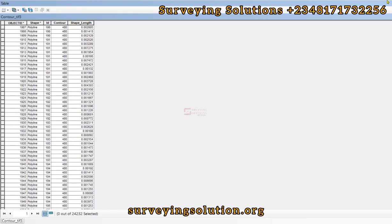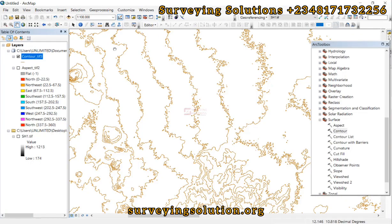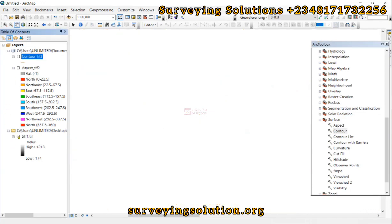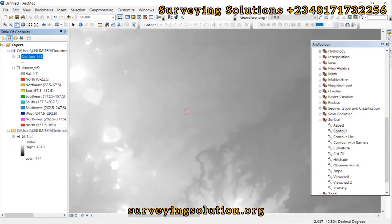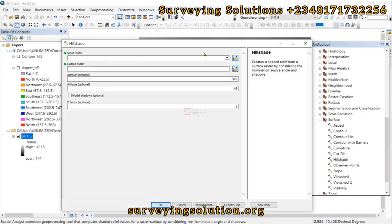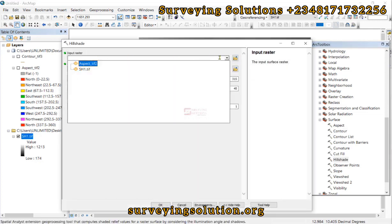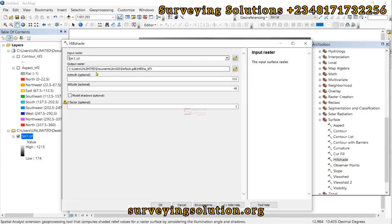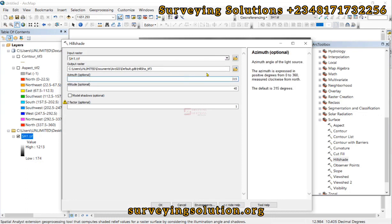Let's look at another surface. Let me zoom to layer. Let's look at Hillshade. We are still using this DEM. Now the azimuth by default is set, and there are different settings regarding the parameters here.